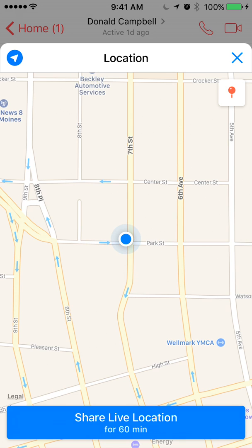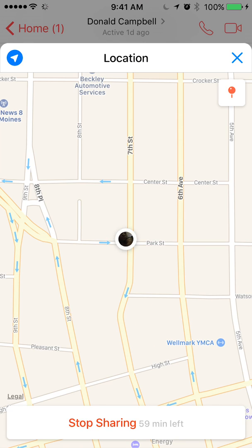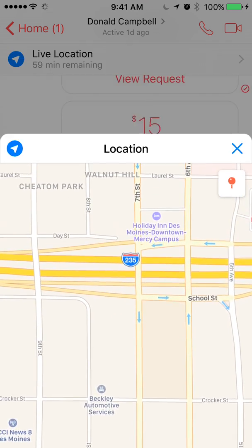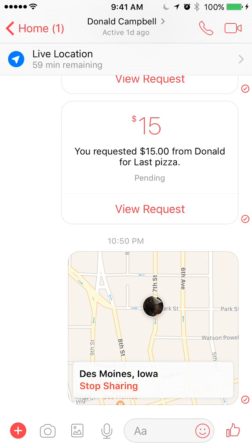Now just tap on where it says Share Location. There you go — it says you're sharing your location and you have 59 minutes left. And there you go, now you're sharing your location. That's how easy it is.